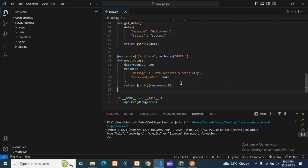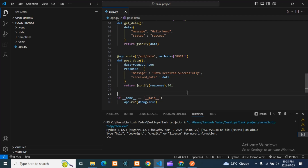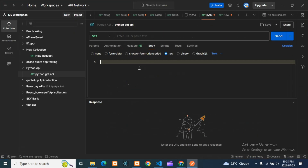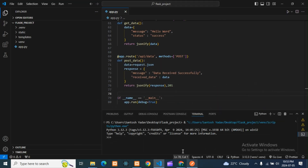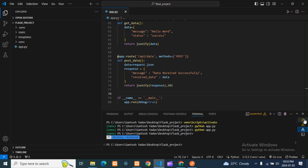So this is our POST API. We are taking data from the body and formatting it. Let's check this in Postman. The route is the same — no change. Now I need to run it in the environment, so: python app.py.